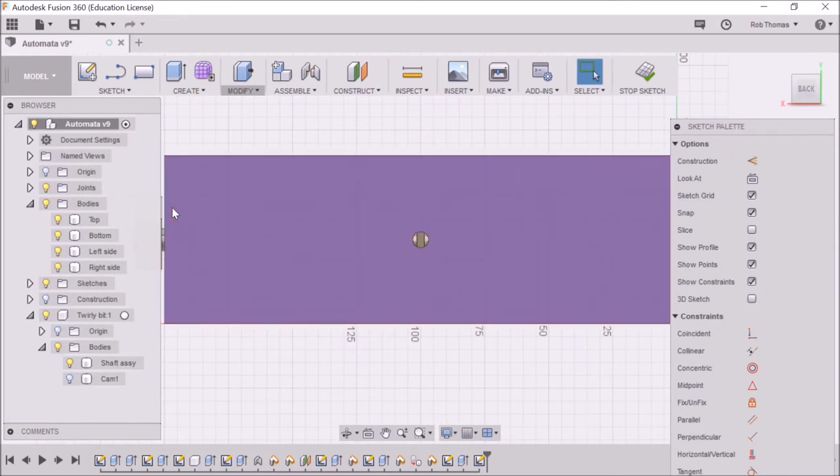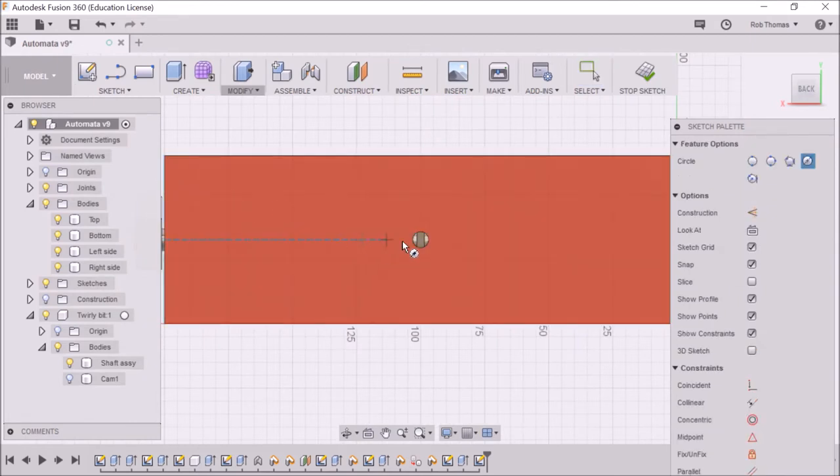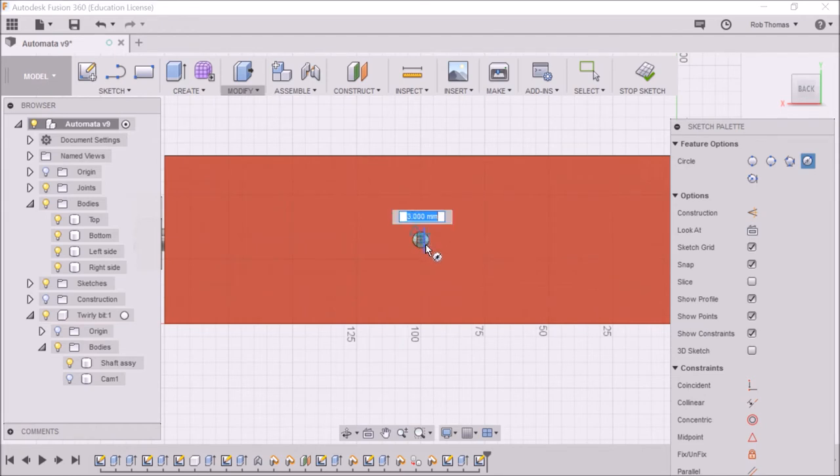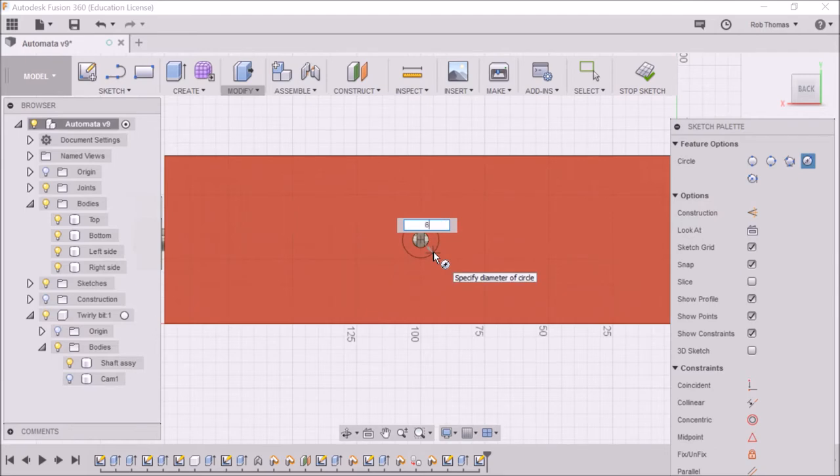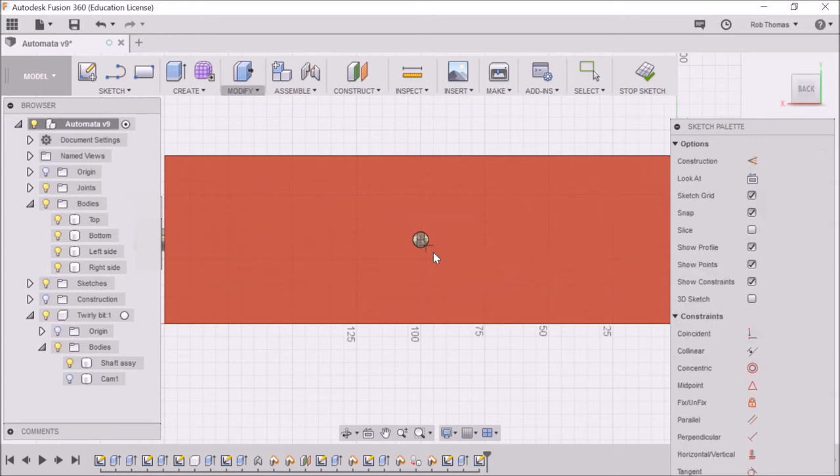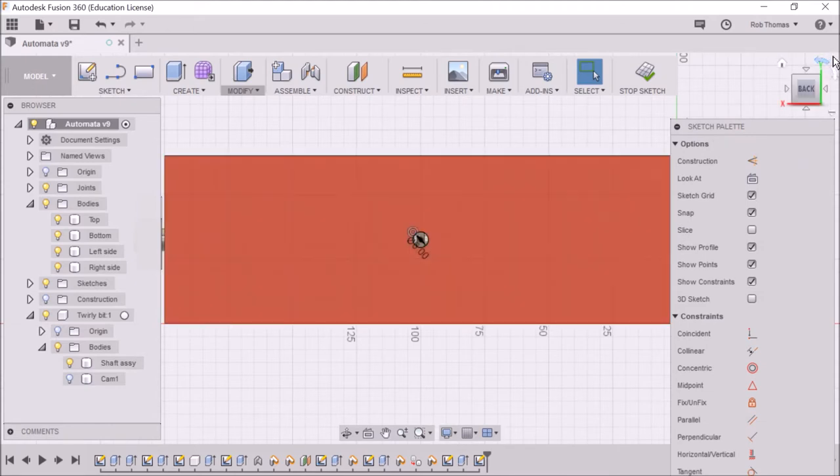I'm going to create a circle this time. I'm just going to press C for circle and I've clicked on there, dragging it out, and it's going to be 6 mil. So that's just a smidgen under the 6.2 so you've got a little bit of clearance so it can slide up and down. Okay, that looks good.